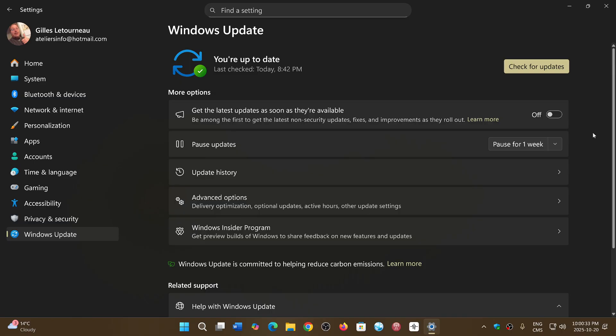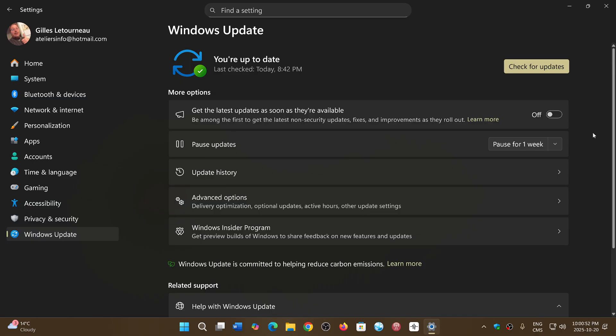Usually, a new version like 25H2 isn't pushed or forced on anyone until very late when the previous version is getting close to end of support. So technically, I don't think 25H2 should be pushed to anyone by force until much later next year.